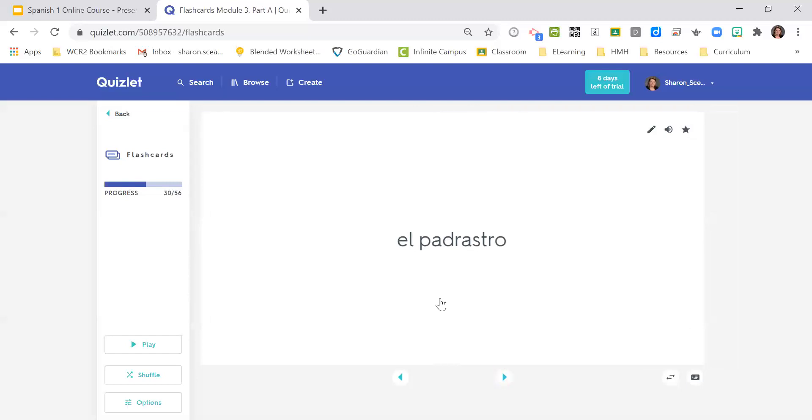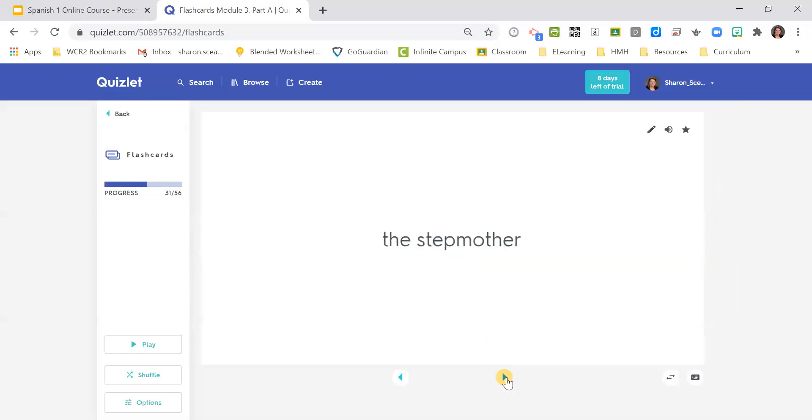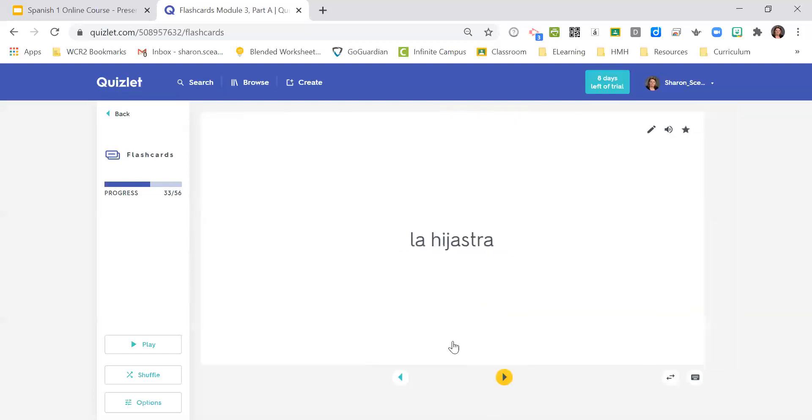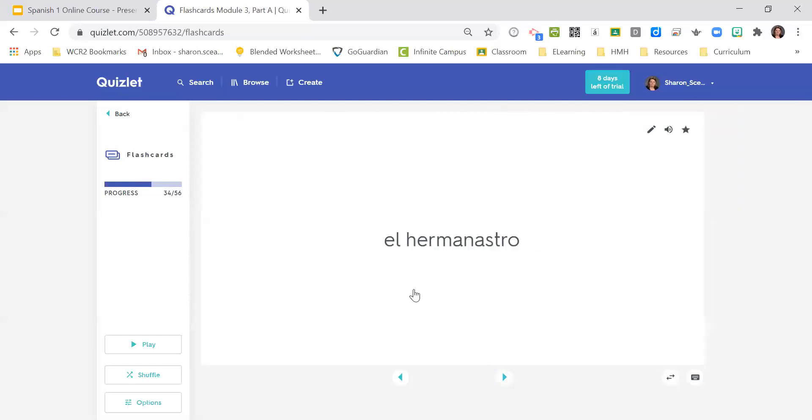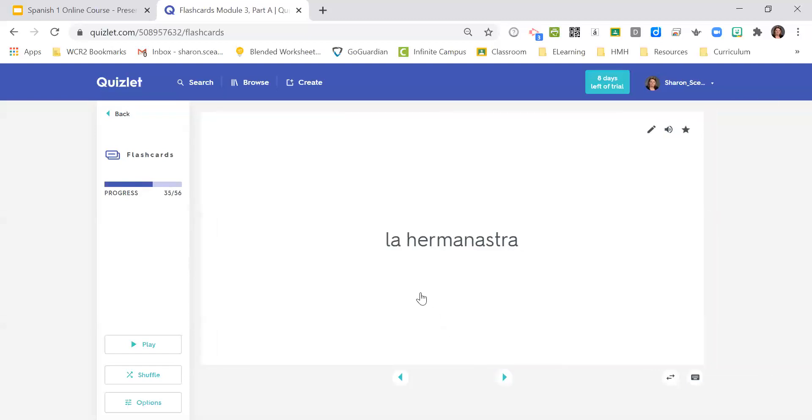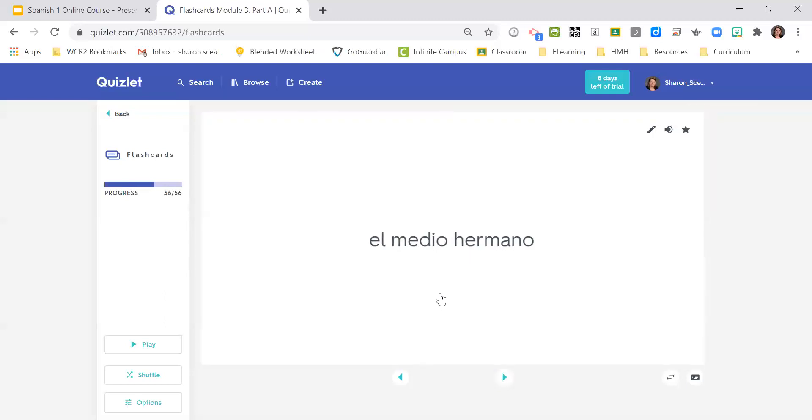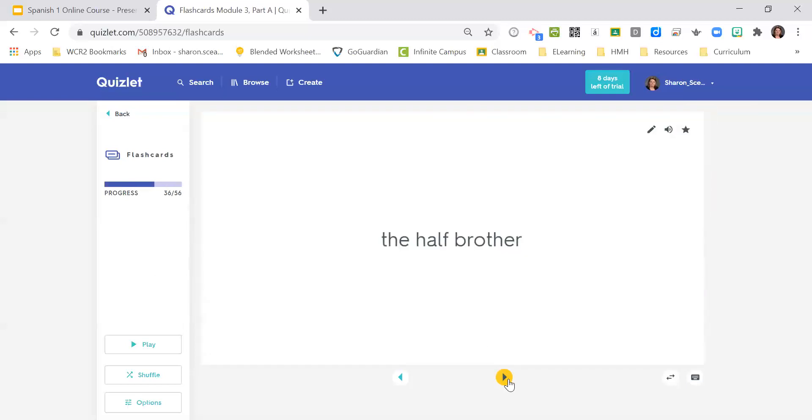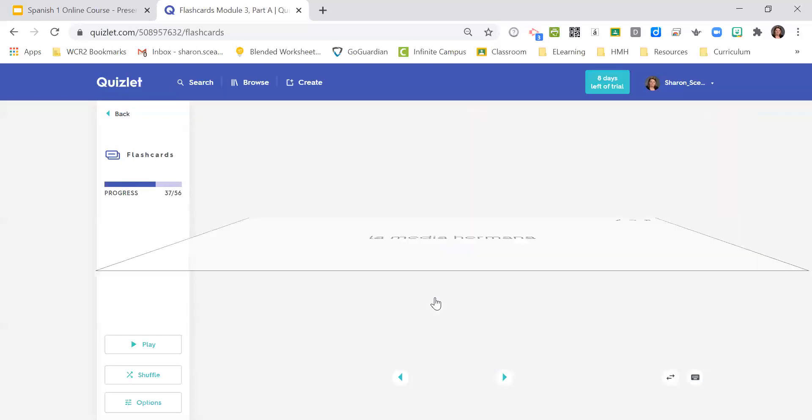El padrastro, the stepfather. La madrastra, the stepmother. El yastro, the stepson. La iaestra, the stepdaughter. El hermanastro, the stepbrother. La hermanastra, the stepsister. El medio hermano, the half brother. La medias hermana, the half sister.